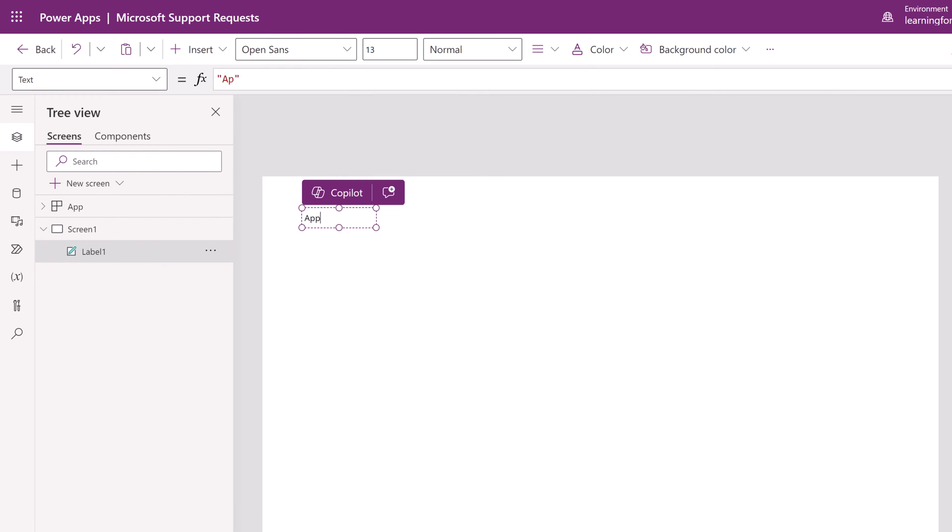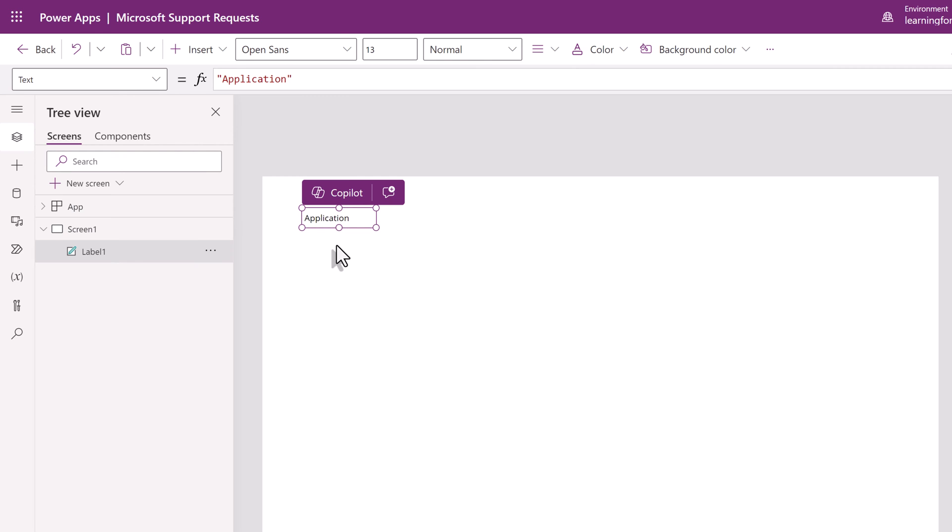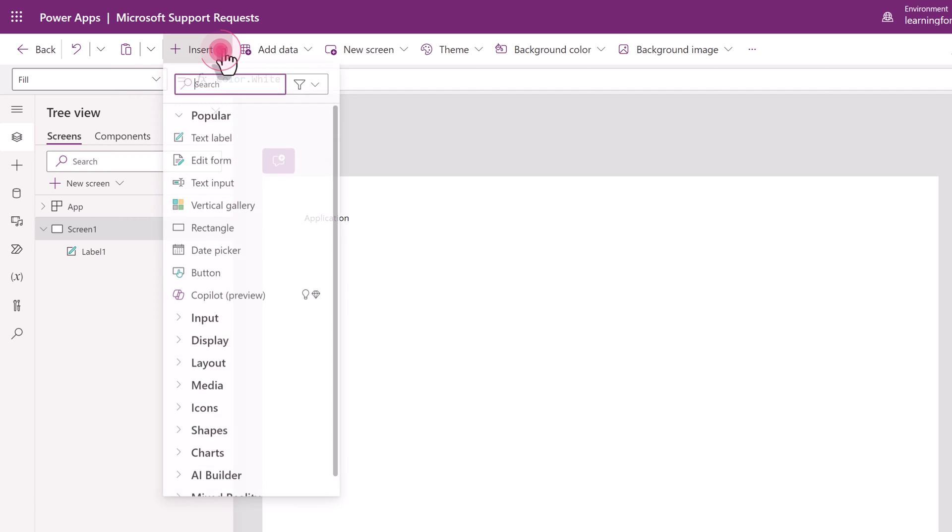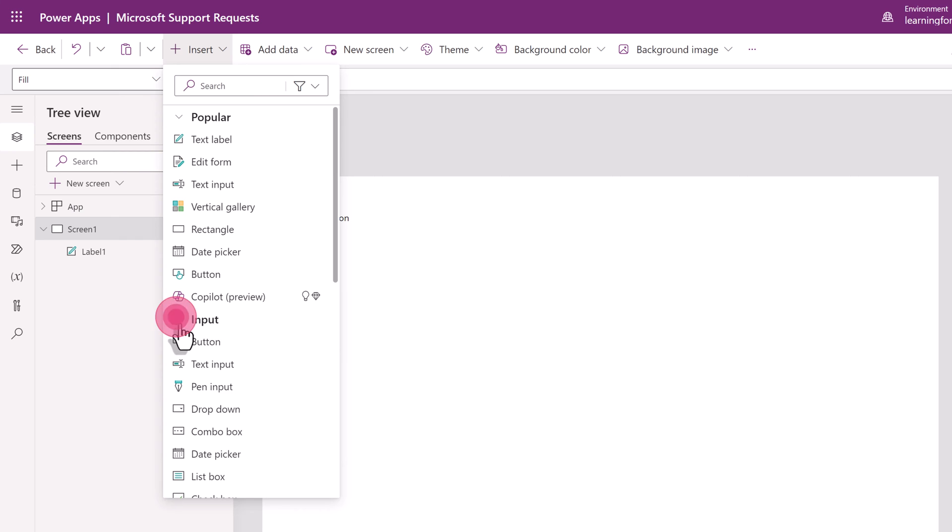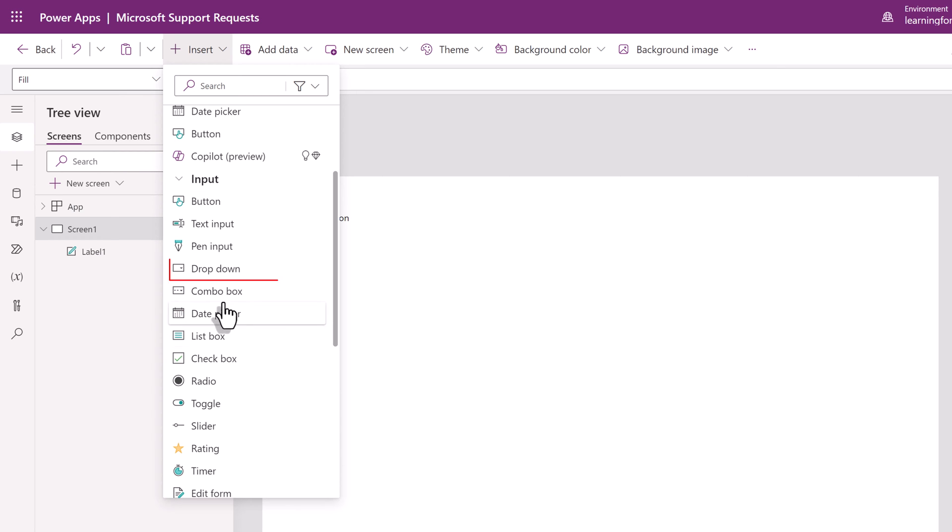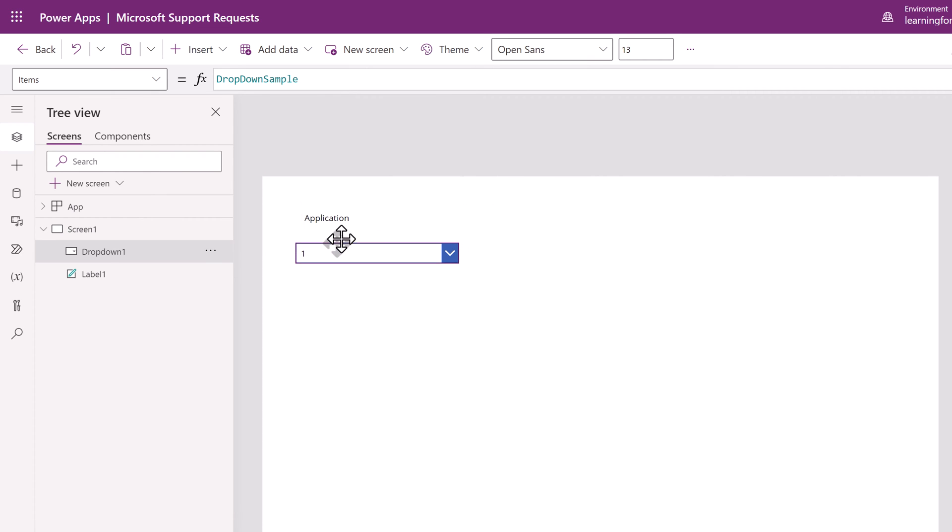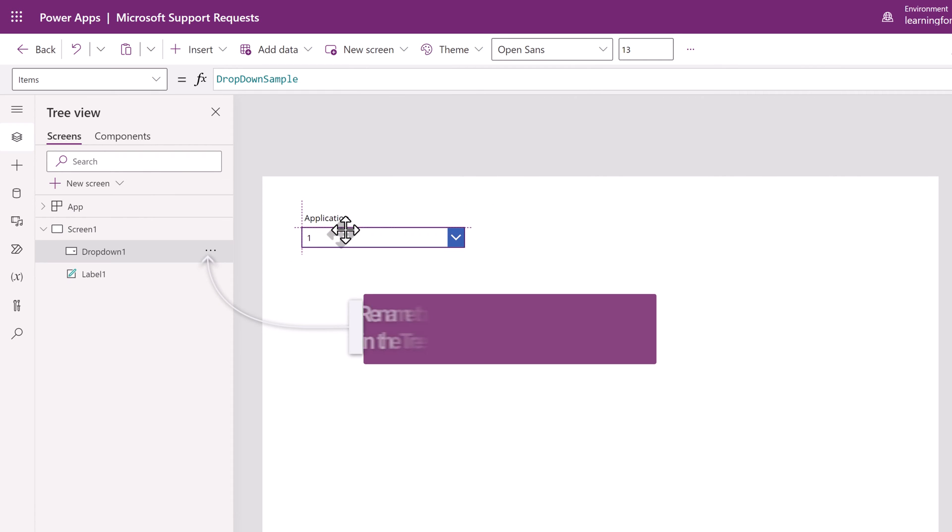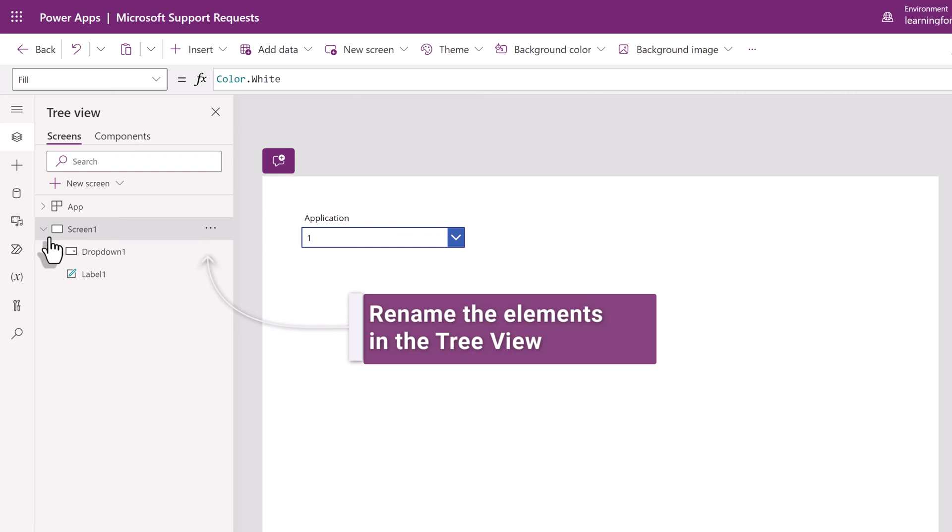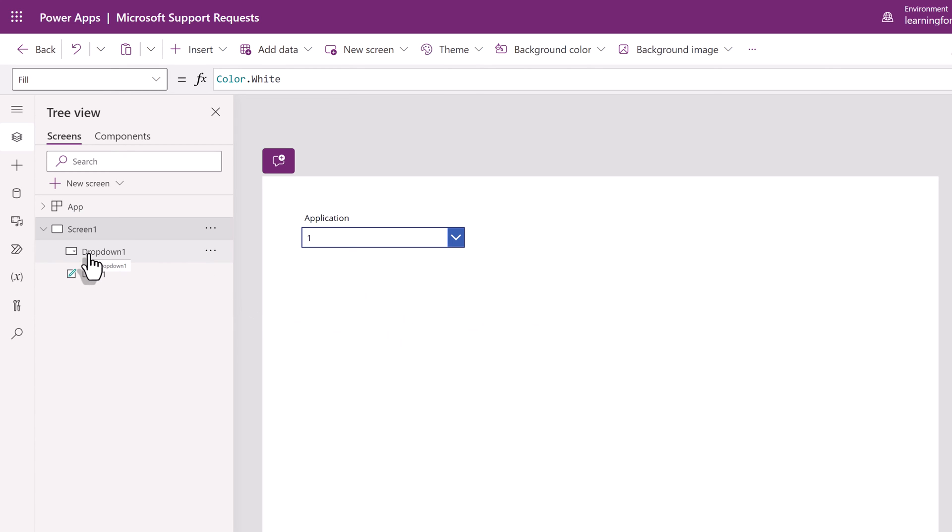Select text label. This will add a text box to the canvas and I'm going to call the first one application. This way people will know what to expect in the drop-down. Next go back to the insert menu and open the input section and choose drop-down. By default PowerApps will add sample information as a placeholder. At this point I have another tip for you. Notice in the tree view on the left the two elements we just added are generically called label one and drop-down one. I suggest that you rename them to describe what they are for.